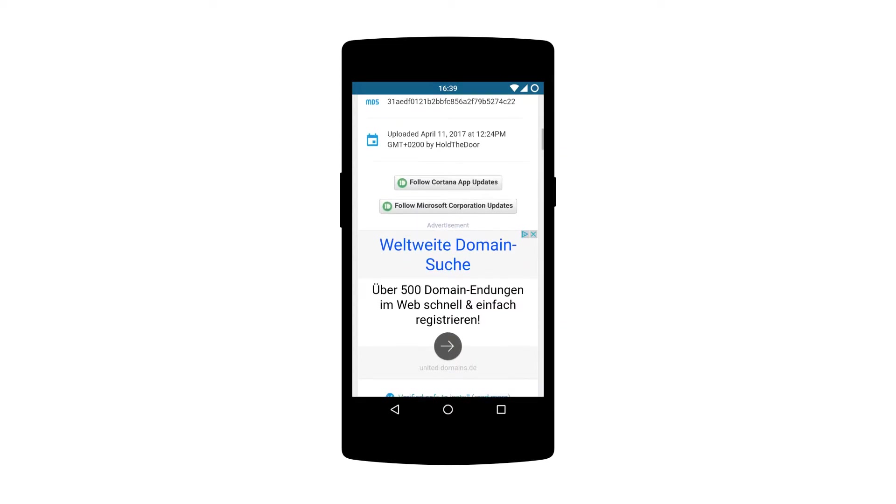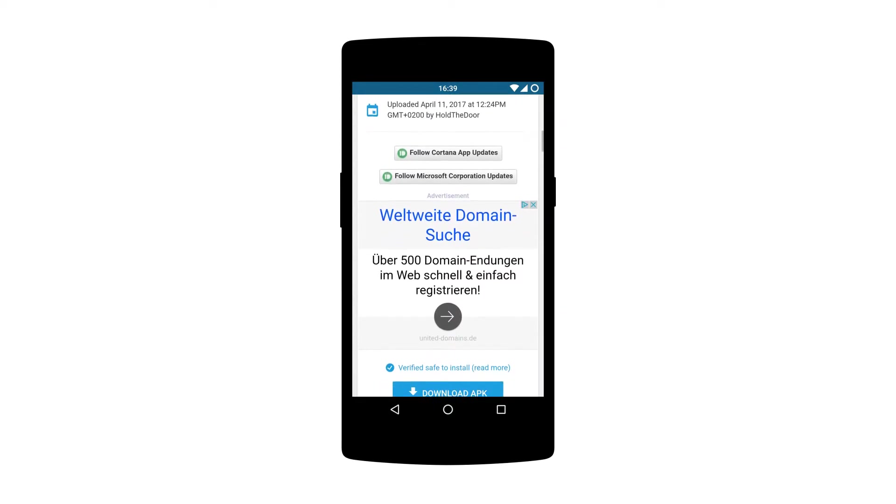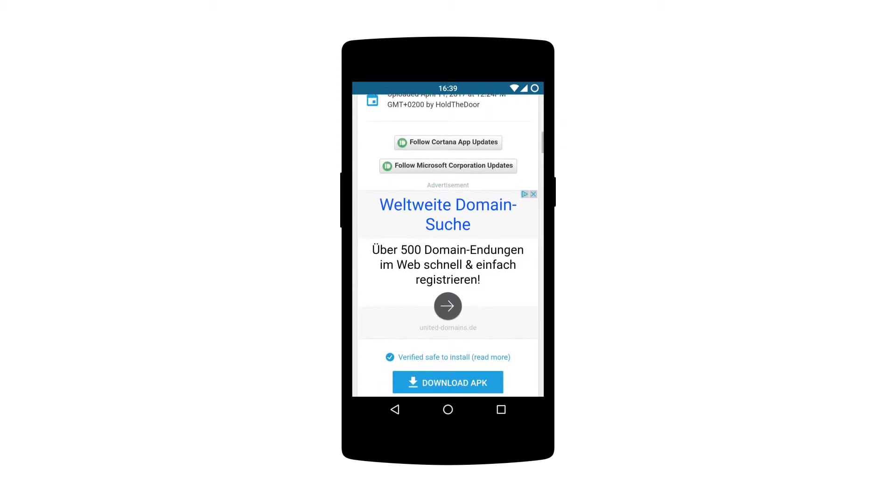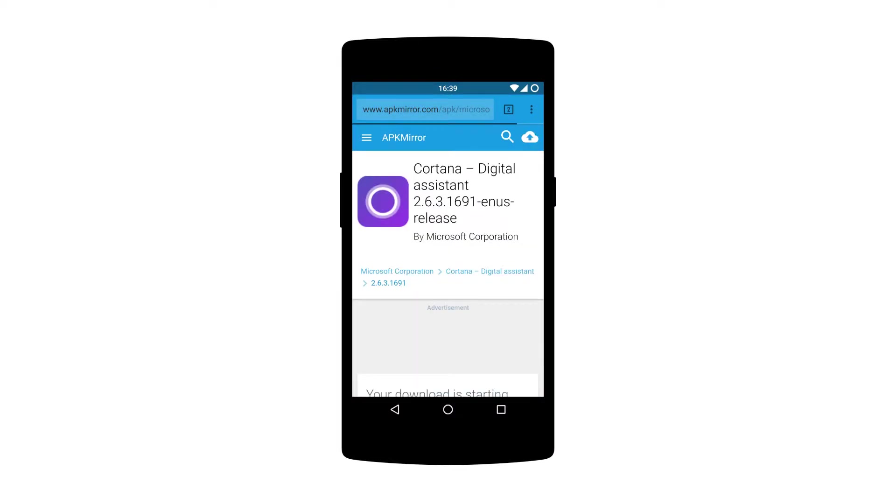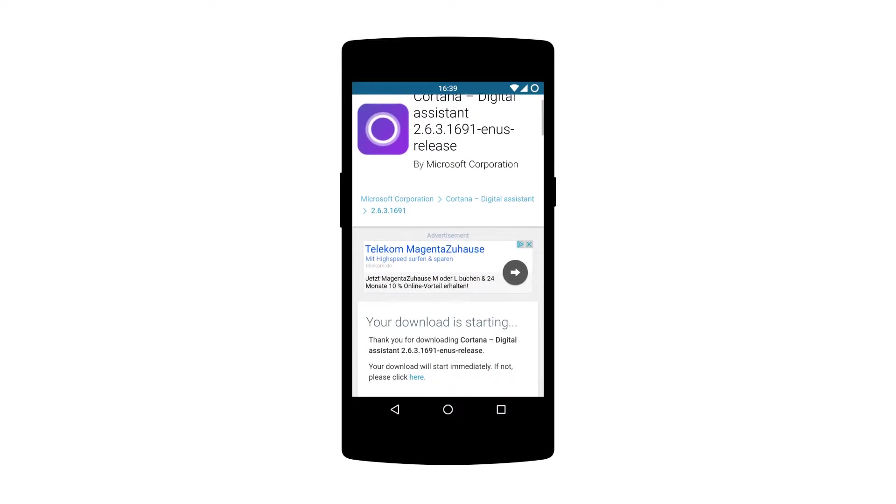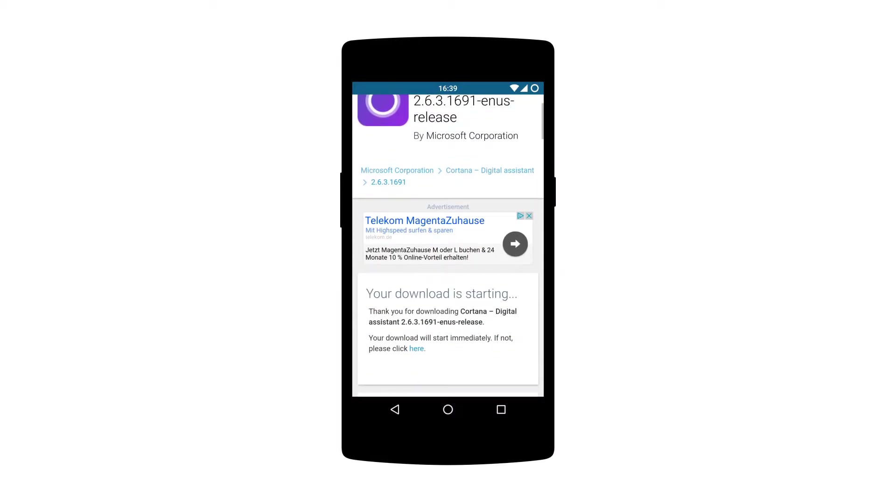So how do you get this functionality? Well to make all of this happen you first have to download the Cortana app. Because it's not available from the Play Store outside of the US, you may have to install the app from APK Mirror. The link is in the description.